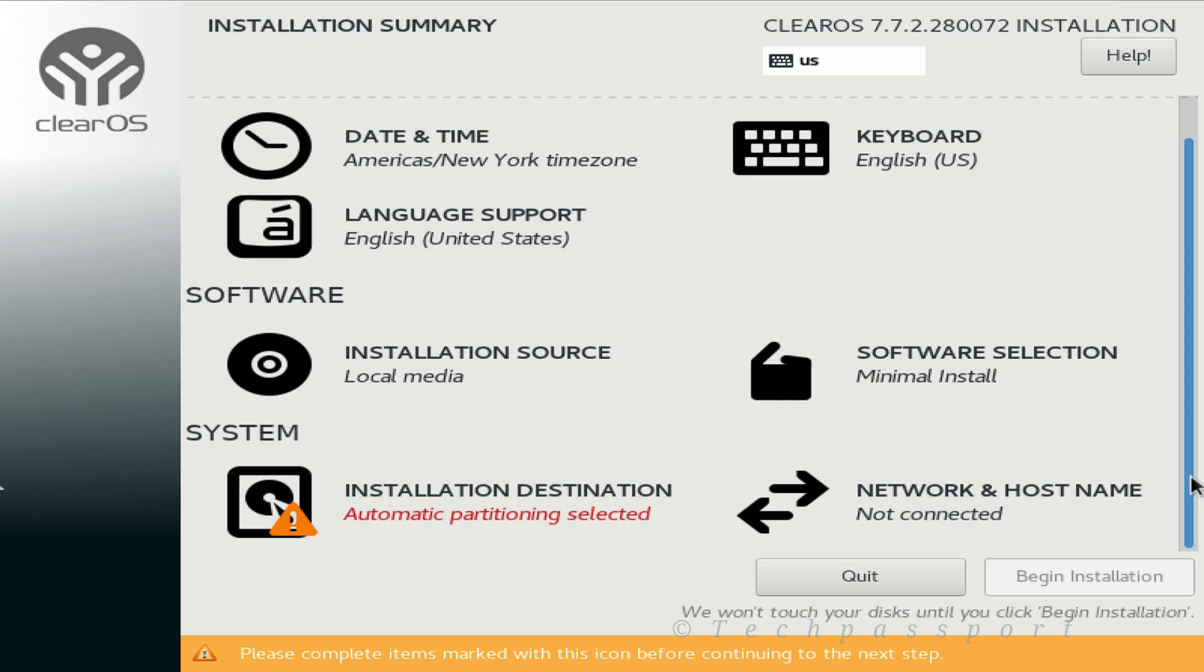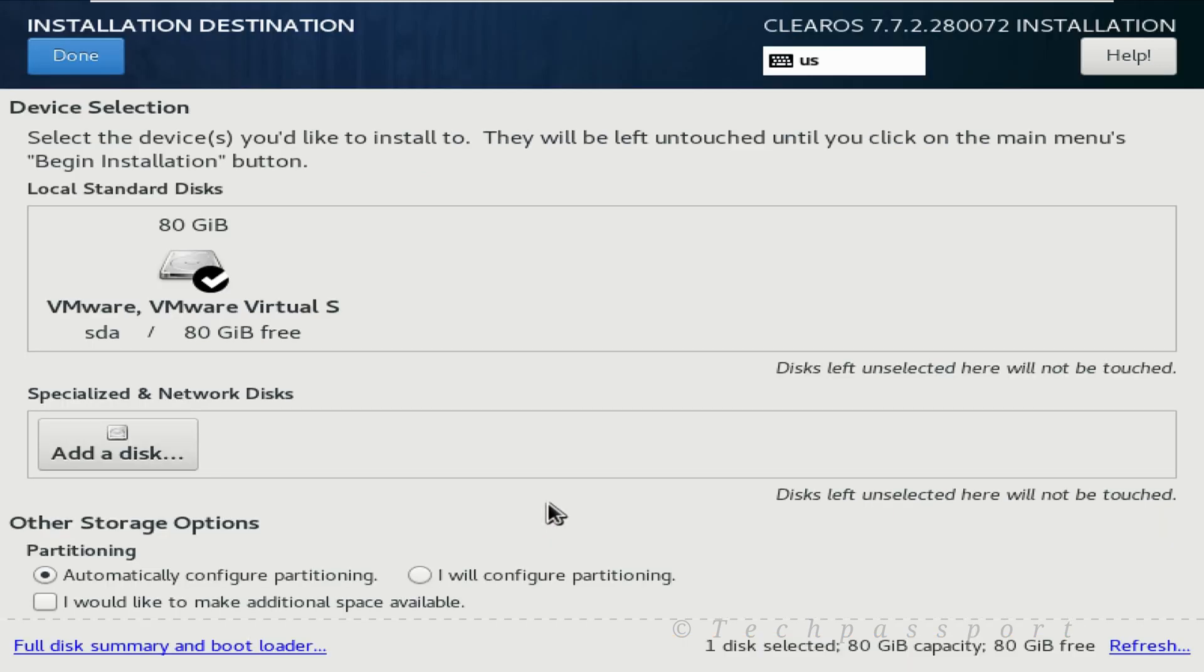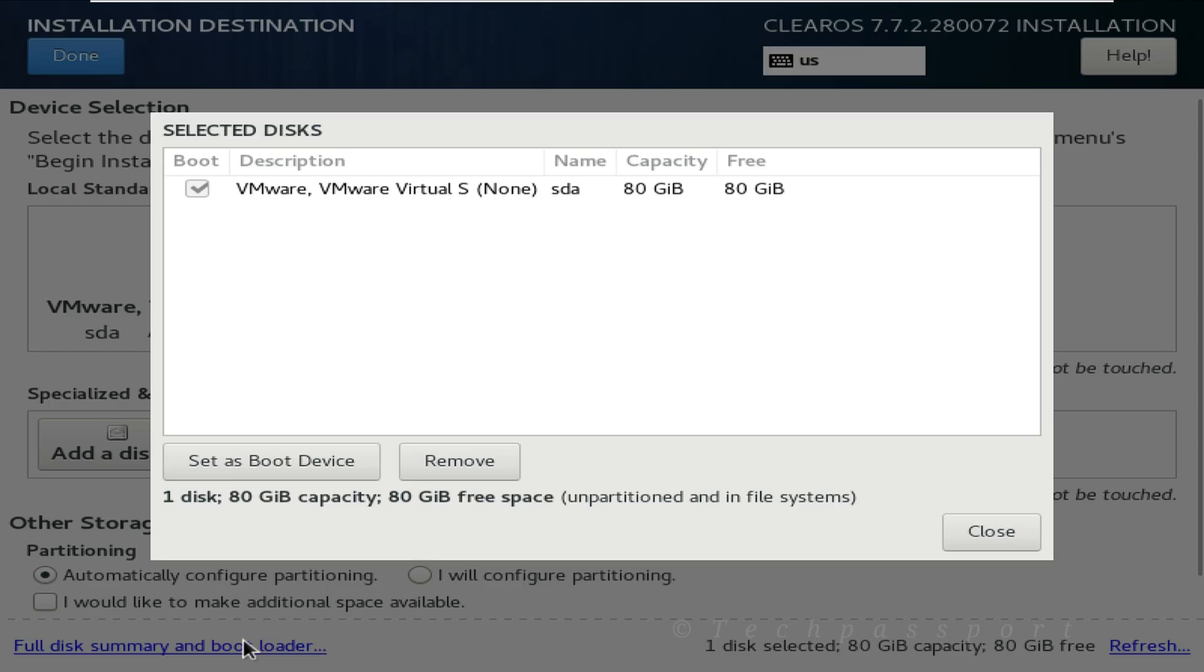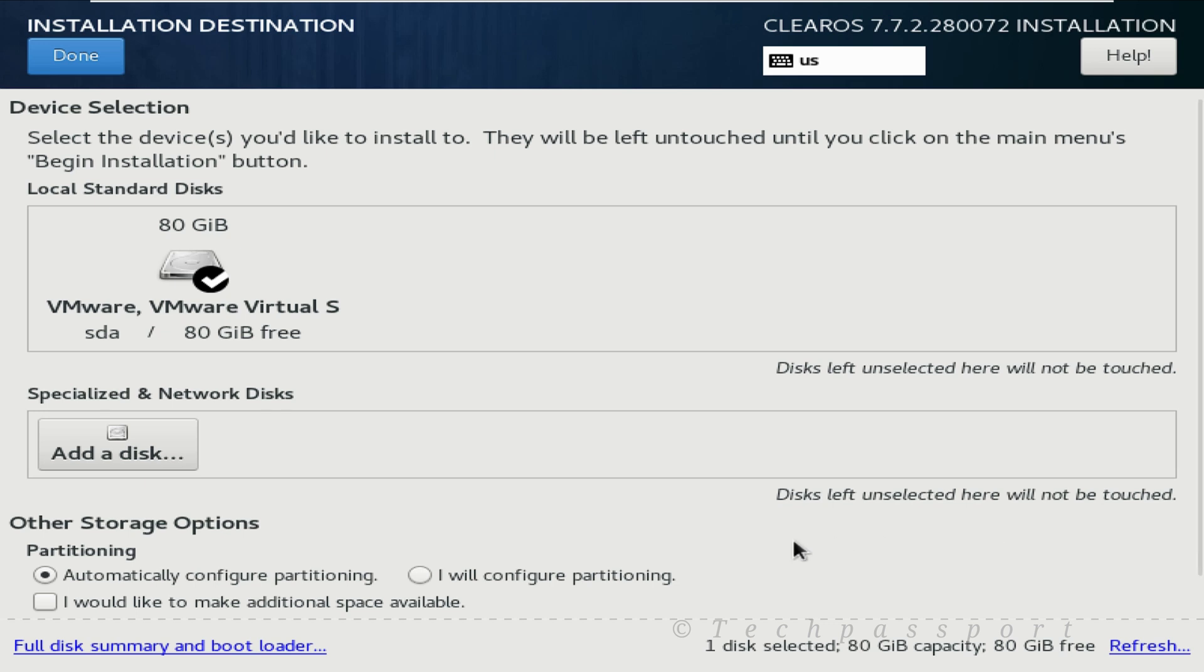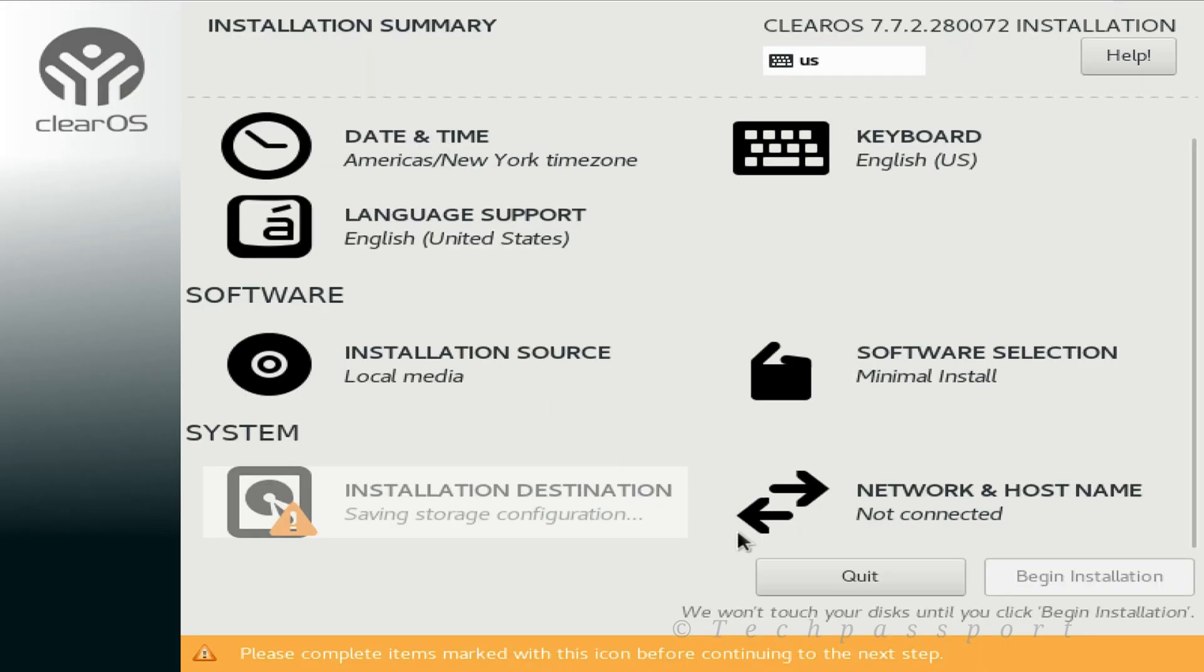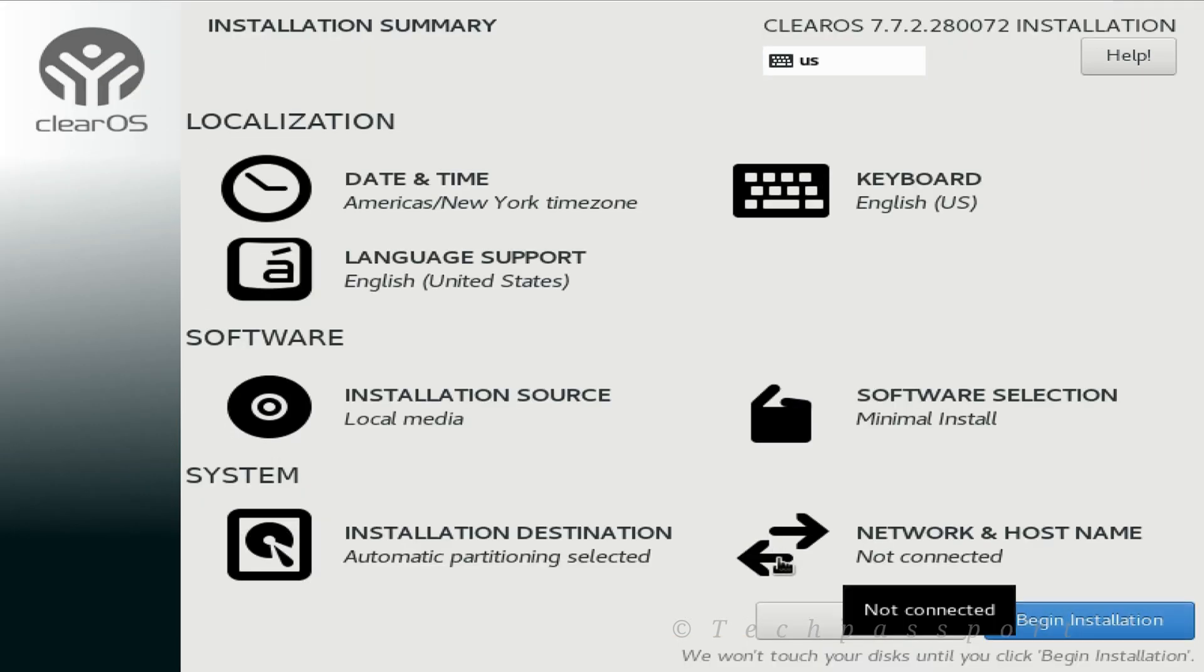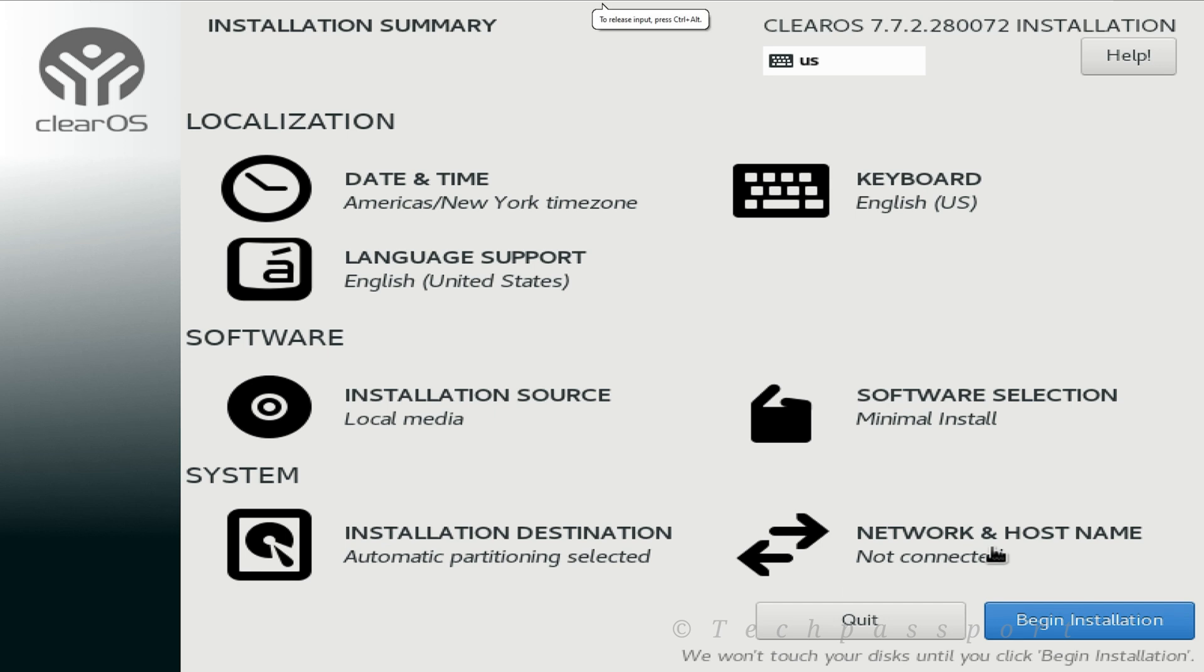You can see here the installation destination has a red mark error. Here you do nothing, just open it and after clicking the options, then click done and this error is gone.